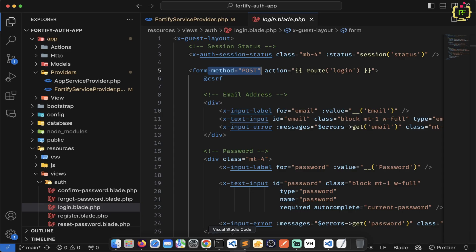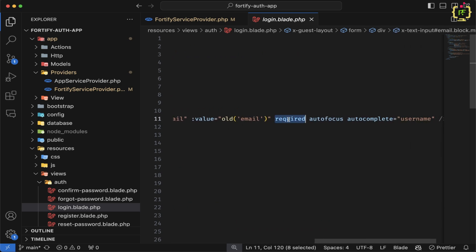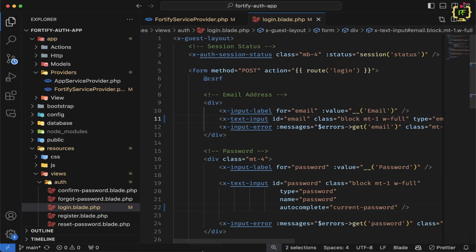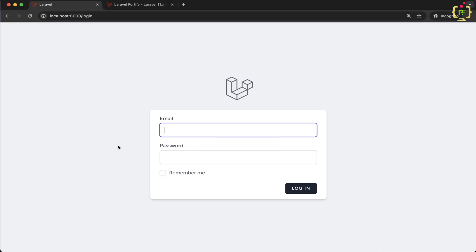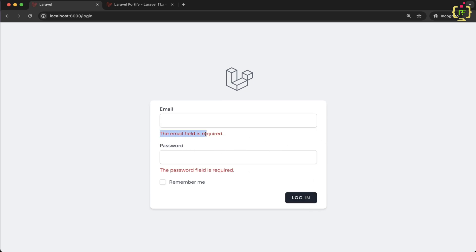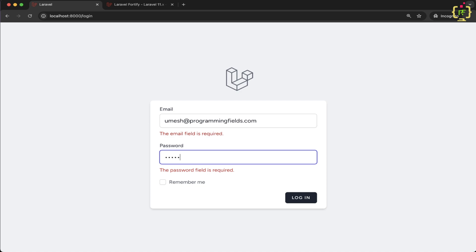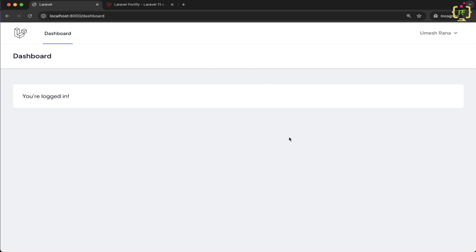I have removed the required attribute. Let's come to the browser again and refresh, and try to click on login. Yes, this triggered the required field validation by Laravel Fortify. Now let's try to login through a registered email address — we have created a few users. I'll add the password and click on login. Yes, we can see we have successfully logged in and we are redirected to the dashboard page.